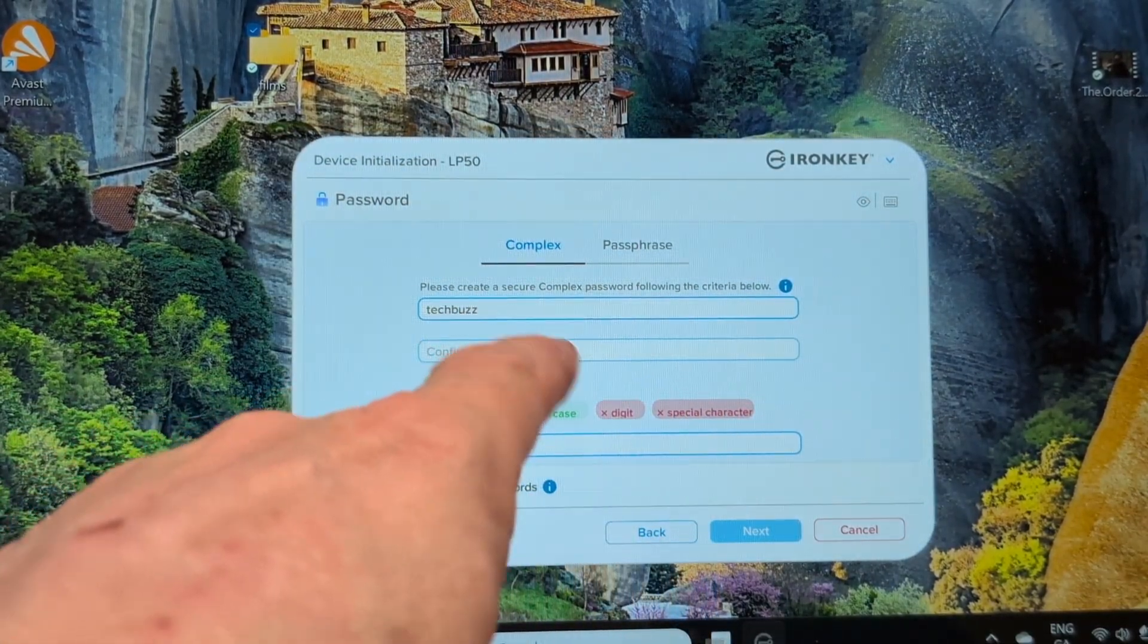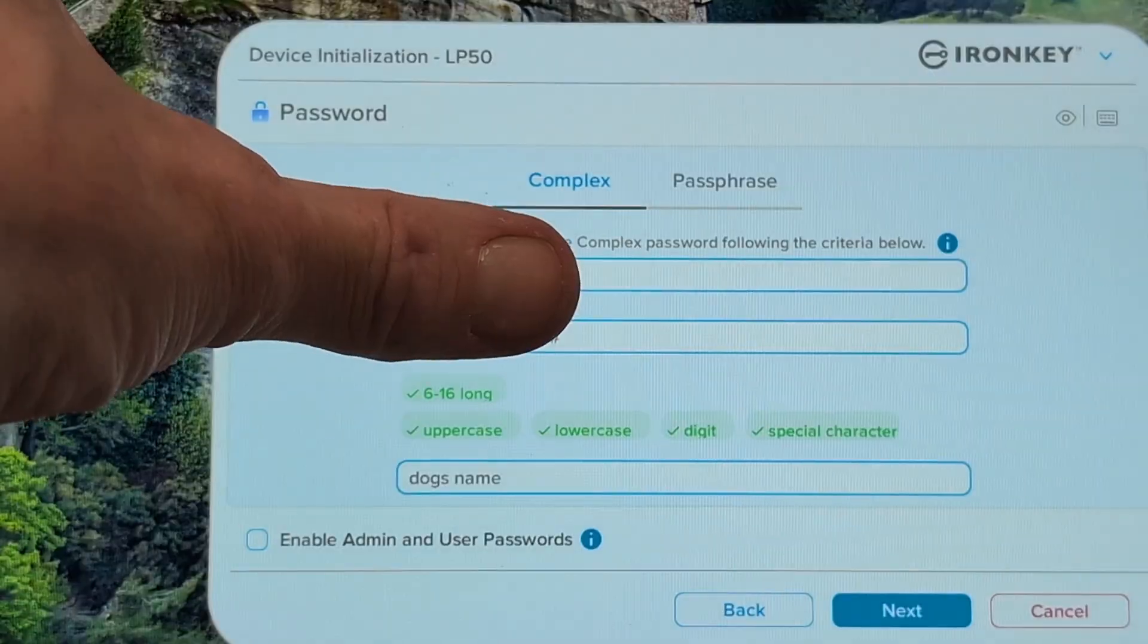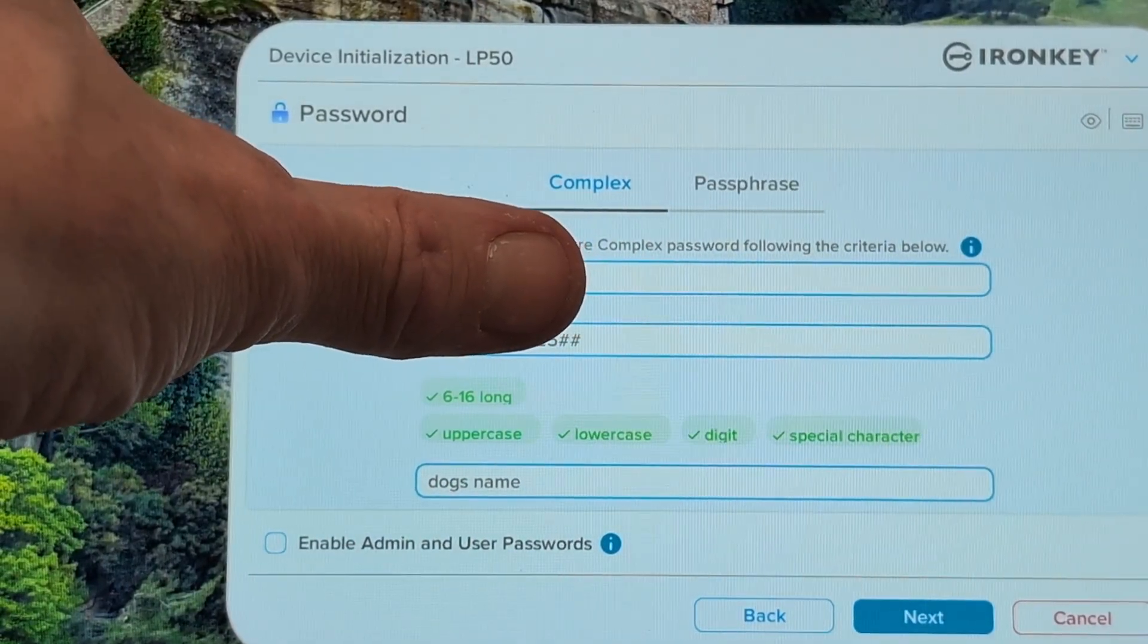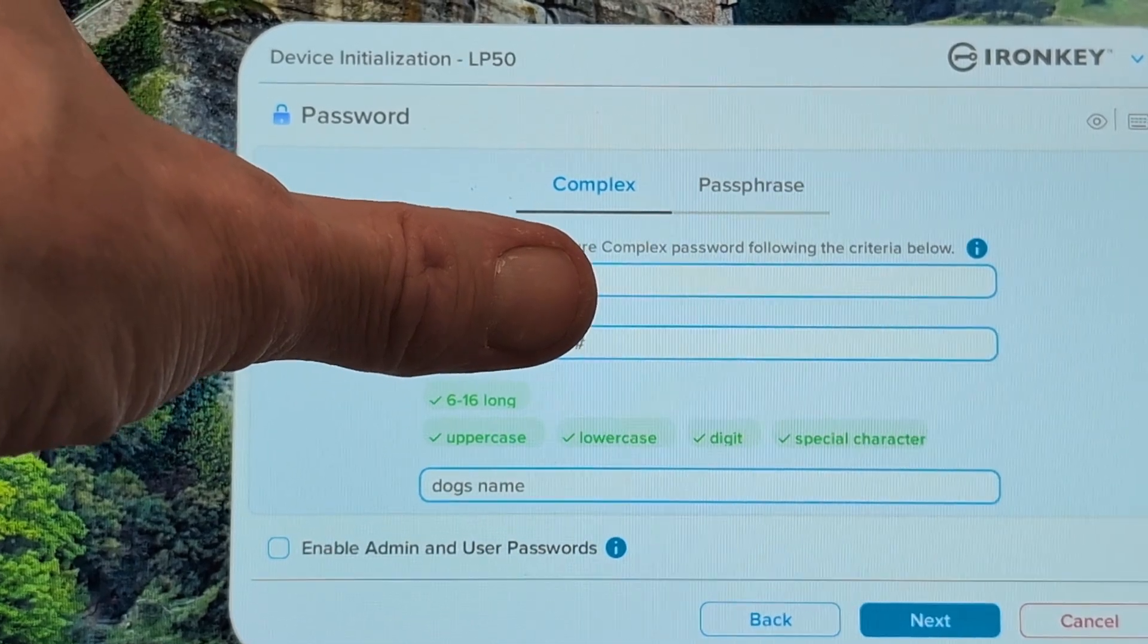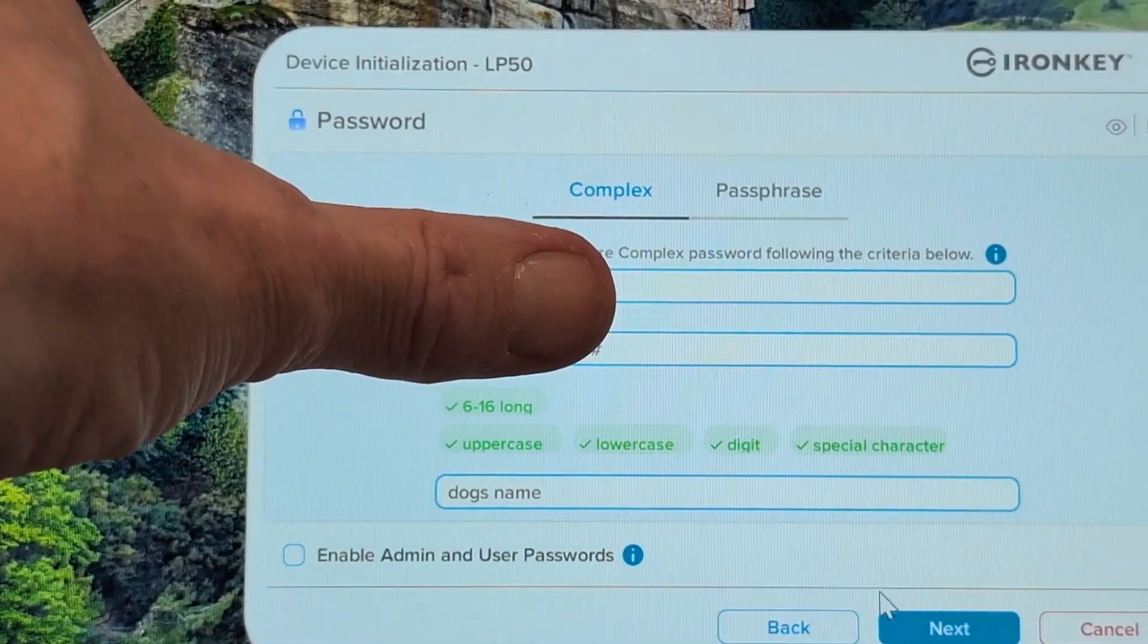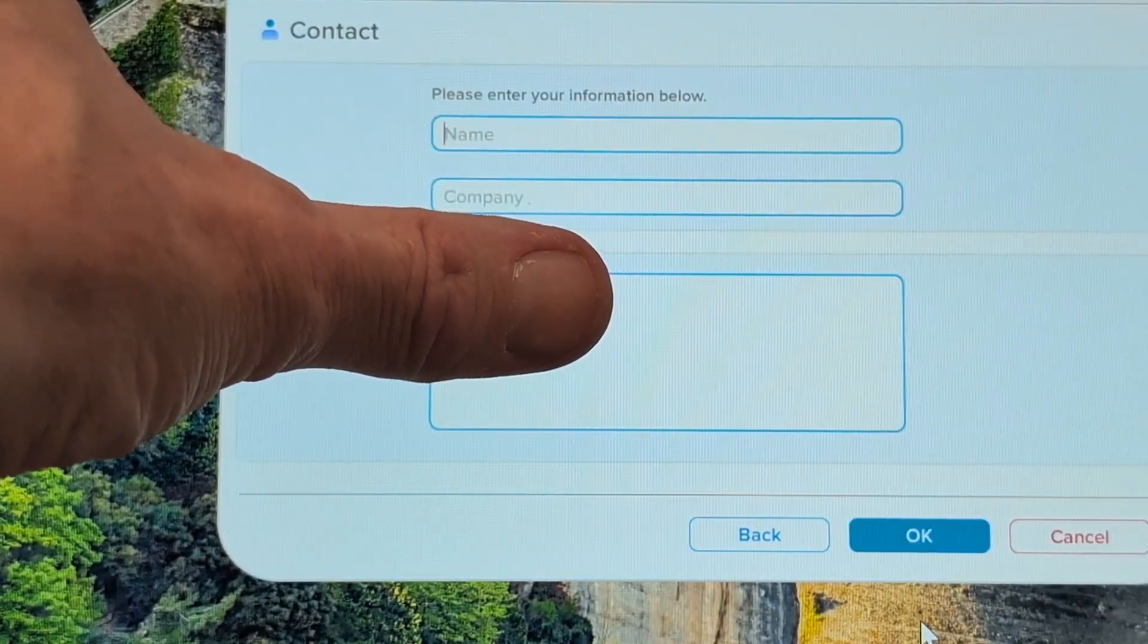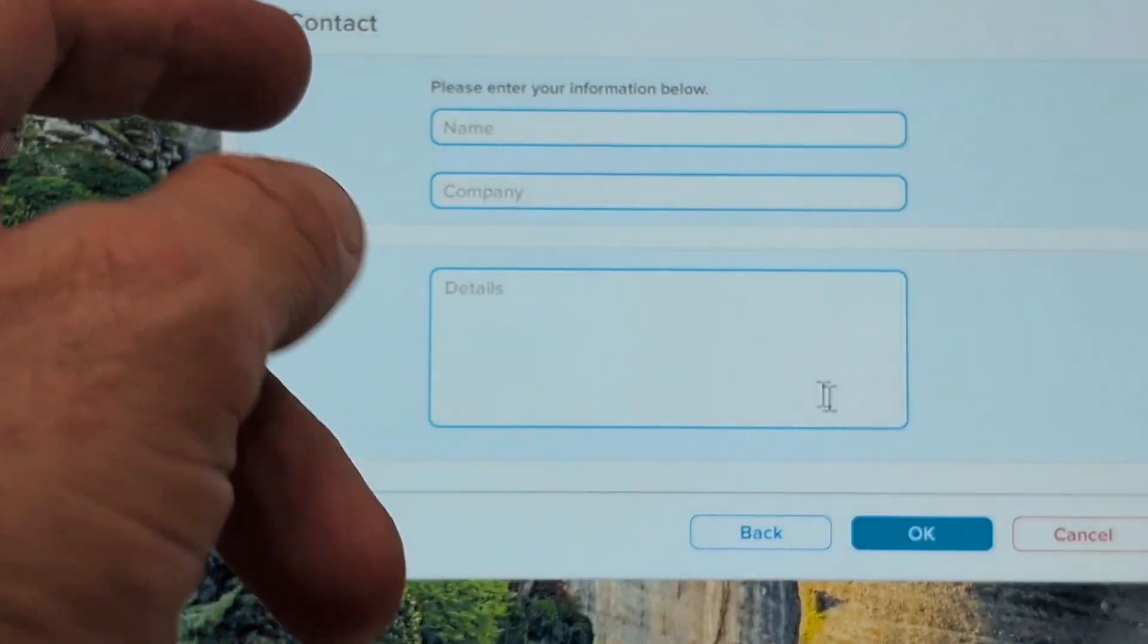You're going to need to put in all these characters here. Once you get that, you'll have your password in, you'll have a hint reminder there, so just put in dog's name to keep it simple, and you'll press next.